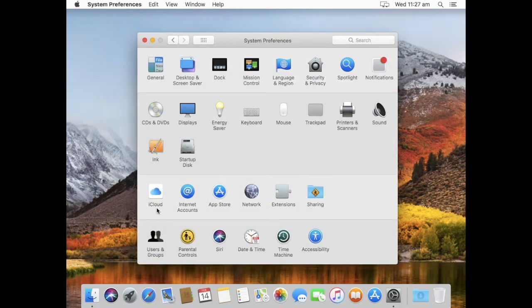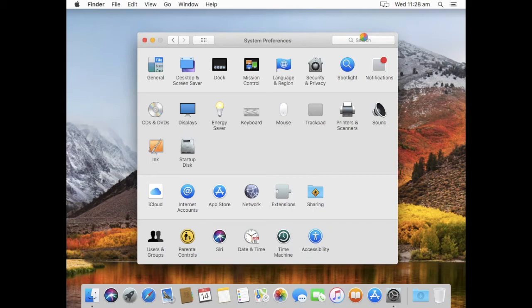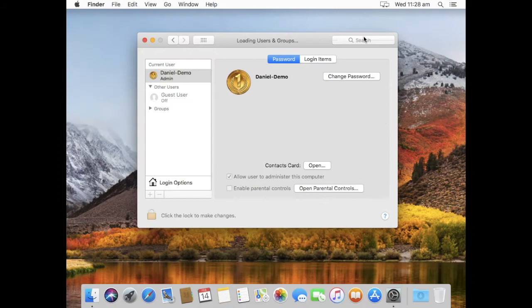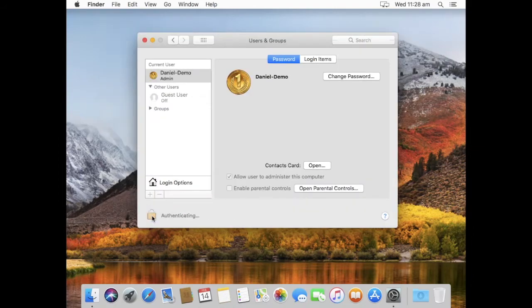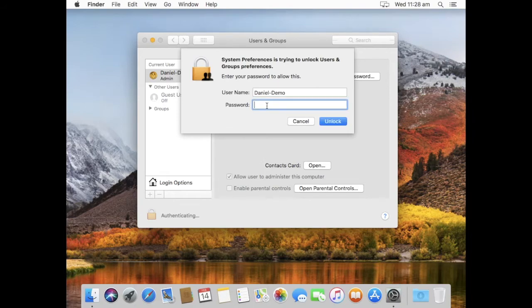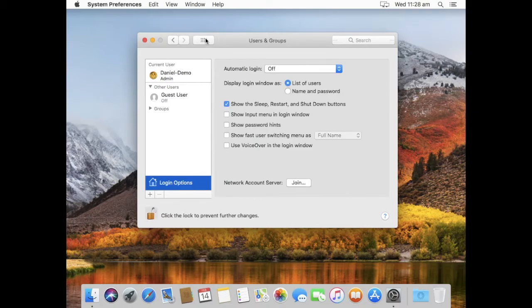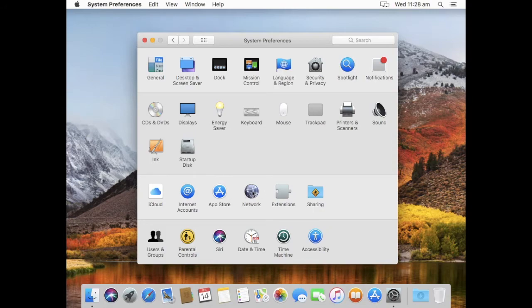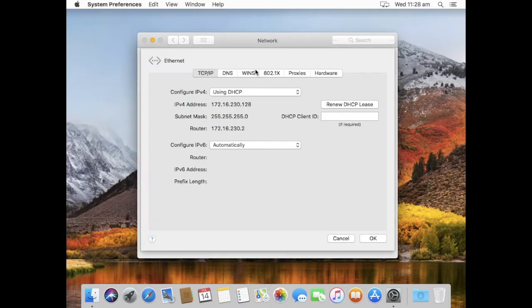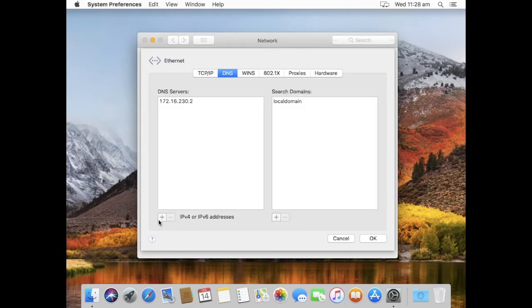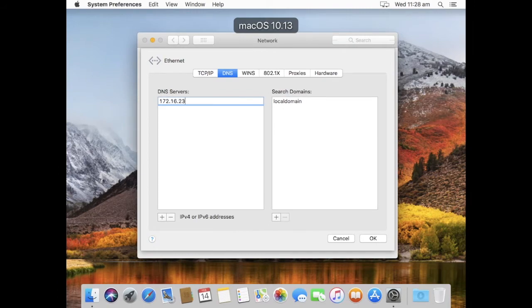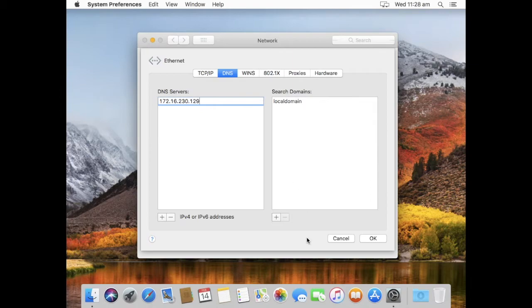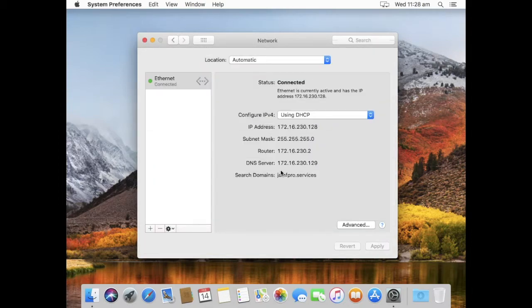What we can do now is, we can go to our users and groups, or we can even actually open up the directory utility application, and this is what we would use to bind. Time is very important, also that the device is on the right network, so if we have a look at what it's using for the DNS, it's using the router as the DNS server, and that's not what we'd actually want, we'd want the IP address of the domain controller to be that. So again, 16.230.129. Search domain I can leave as local domain, that's fine, or I would change that to say JamfPro.Services.